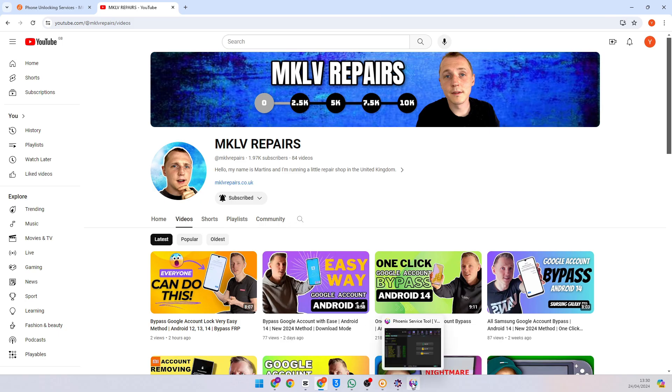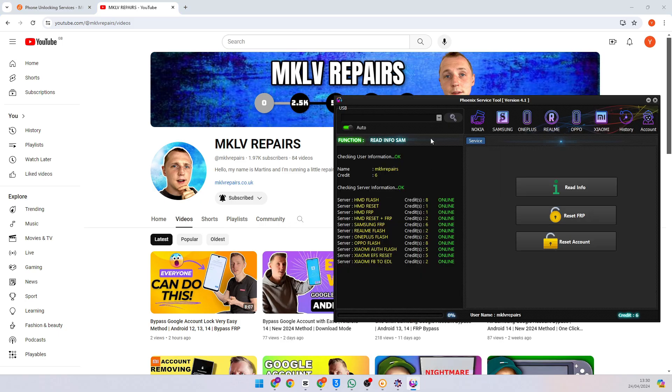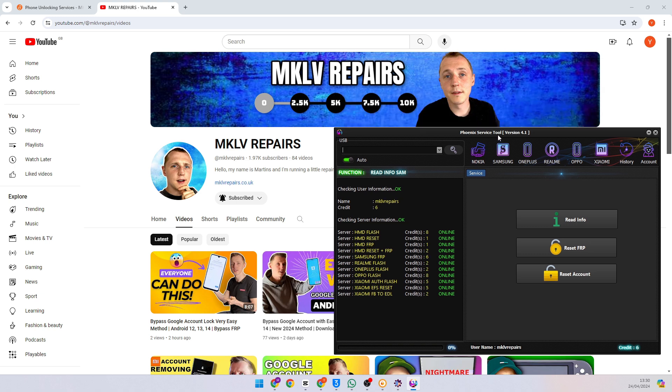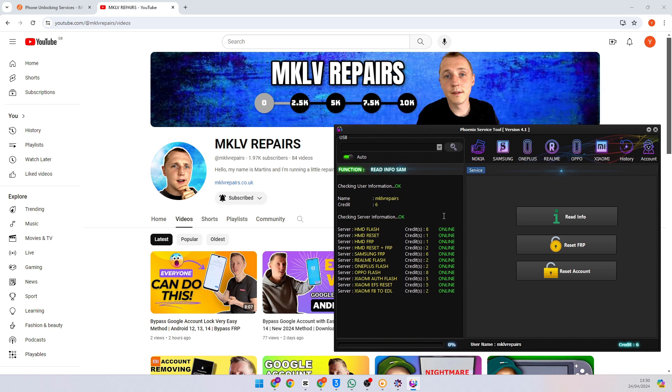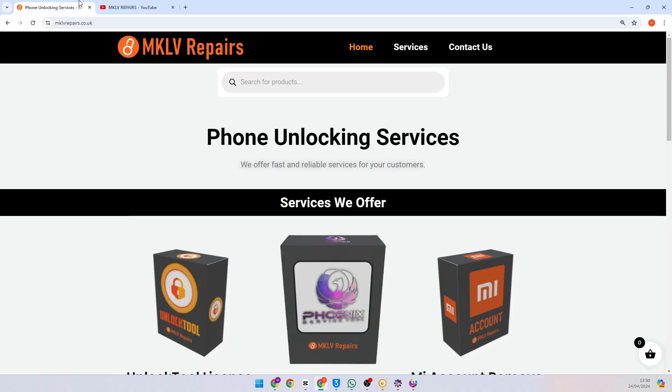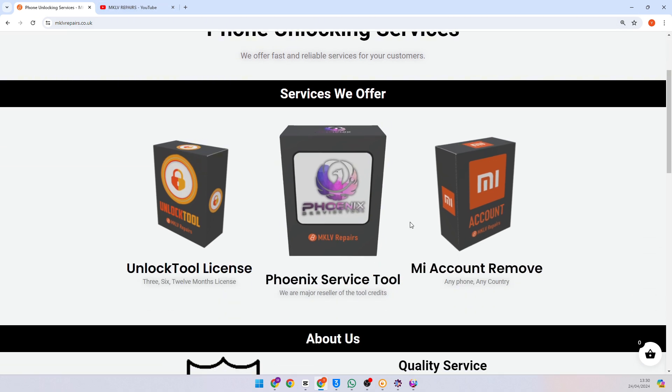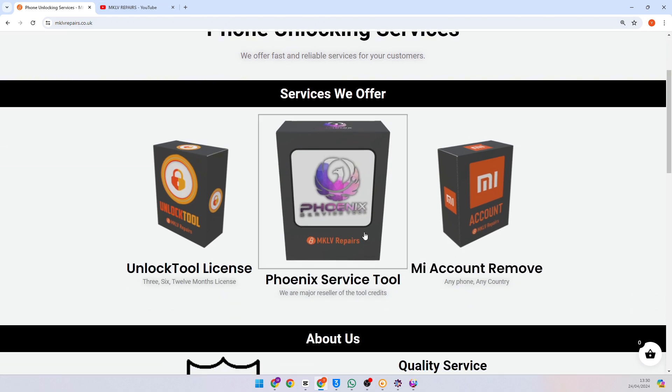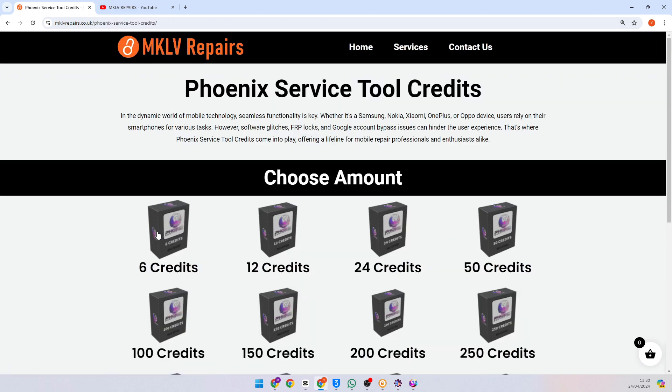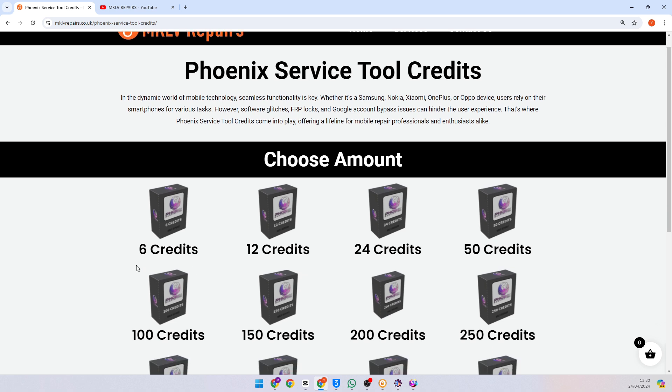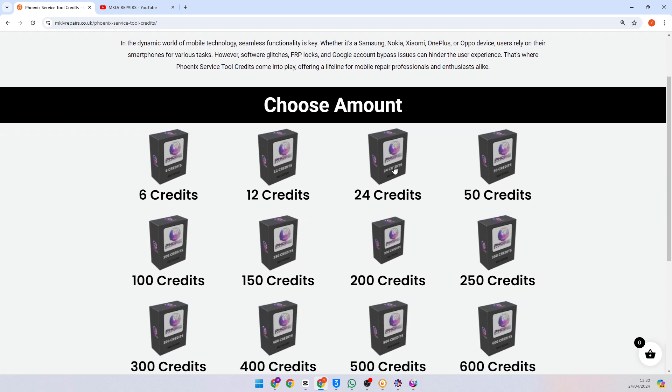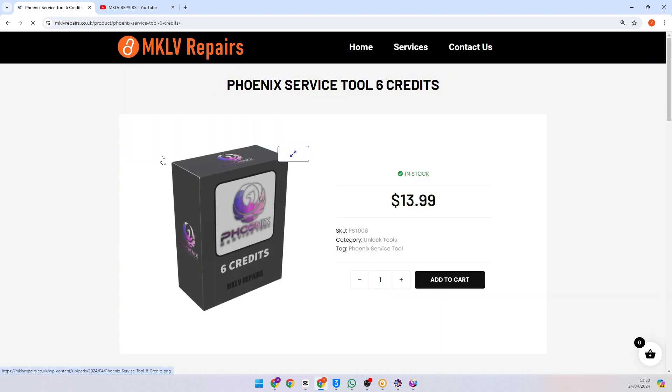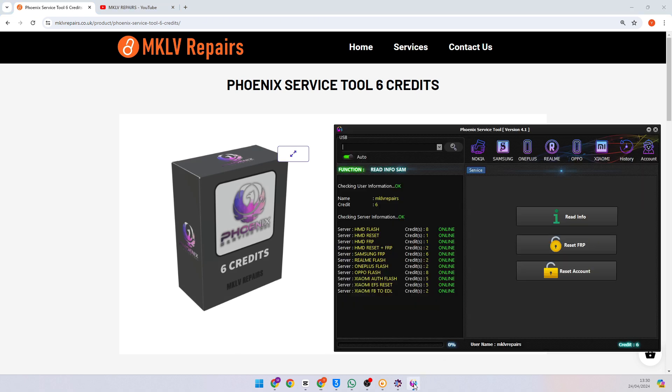What we need to do is open our Phoenix service tool. Here. This tool is based on credit. You may ask where you can purchase credit. You just go to mklvrepairs.com and press on the Phoenix service tool. Simple. And here you can purchase credit. Simple. Very simple.